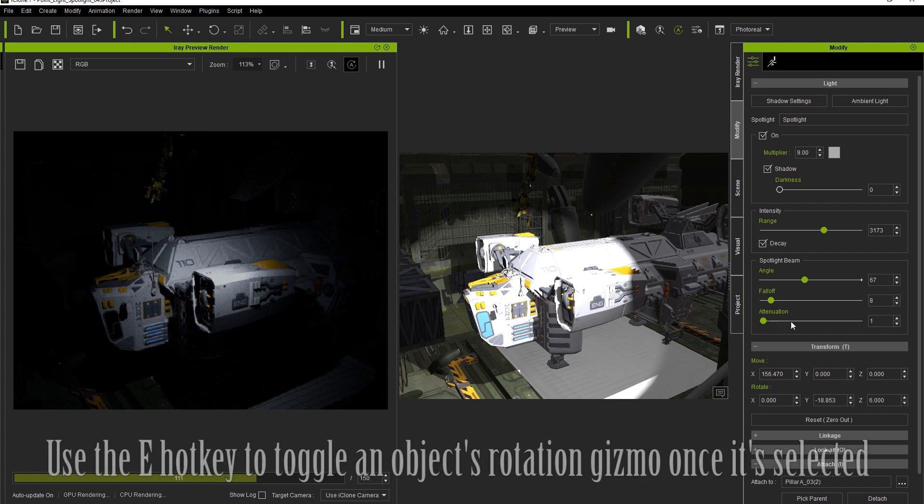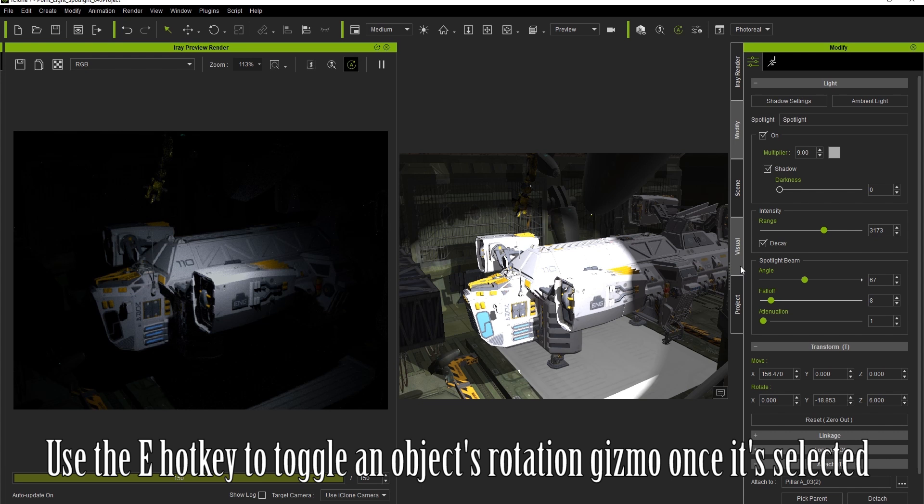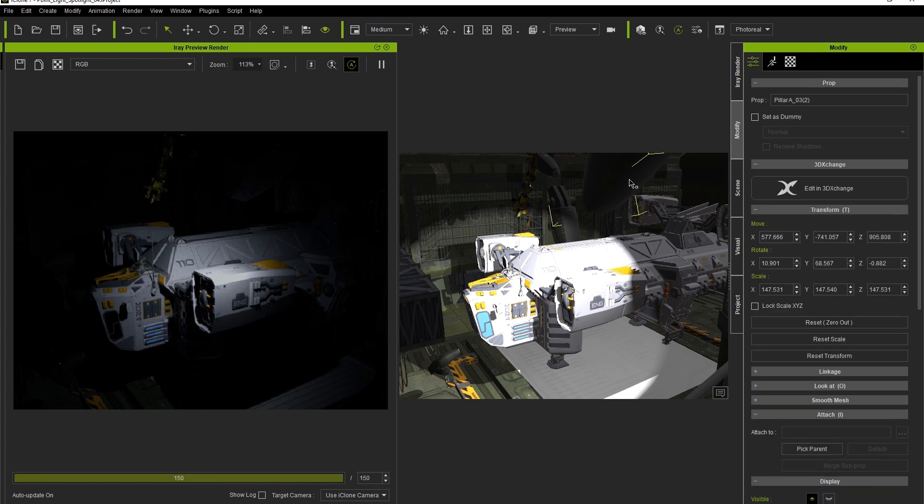You can also press the E hotkey when your spotlight is selected to bring up the rotation gizmo and change the direction of your spotlight.